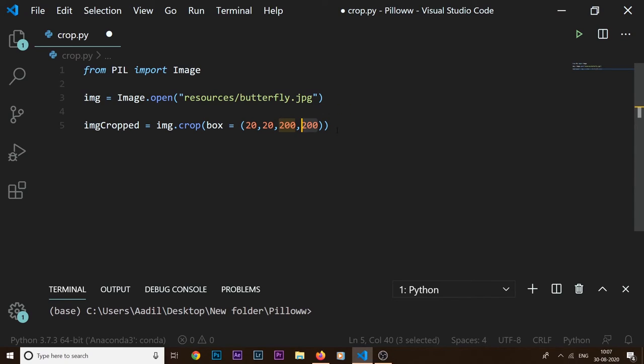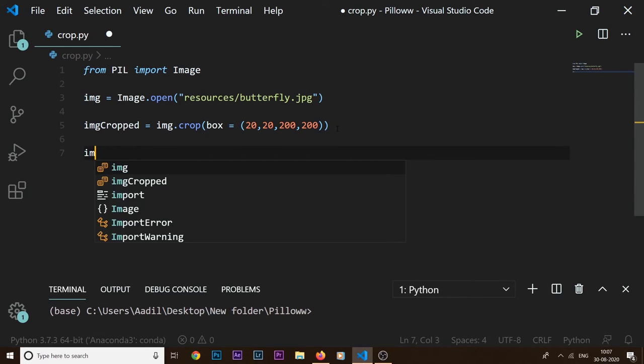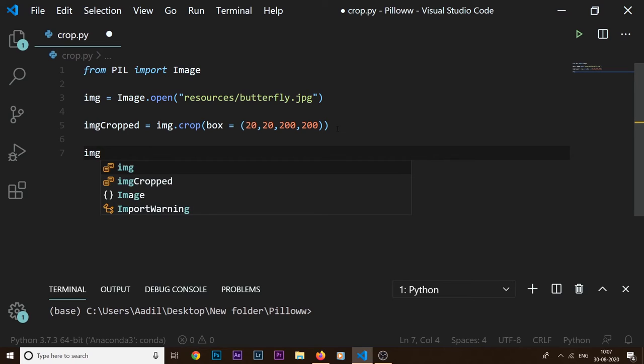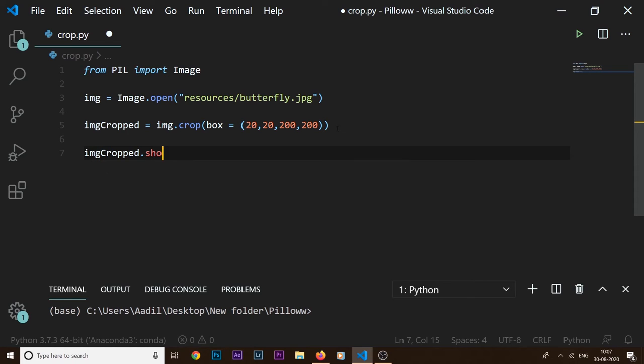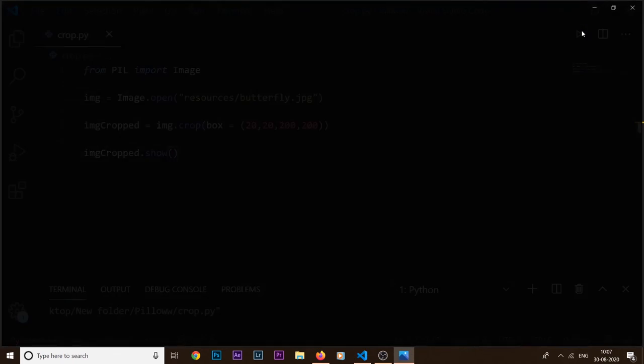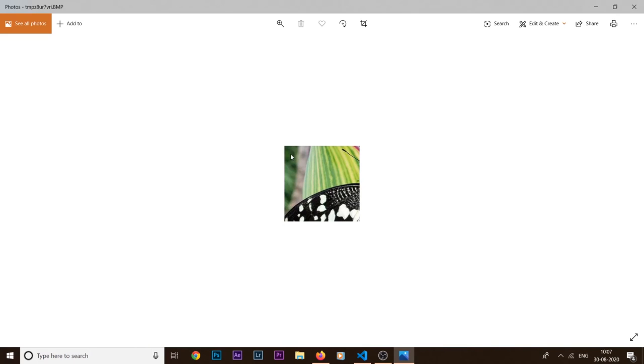So let's see if it crops our image. I can say img_cropped.show() and if we save it, run the code, you can see we have cropped a segment of our butterfly.jpg image using Python code.